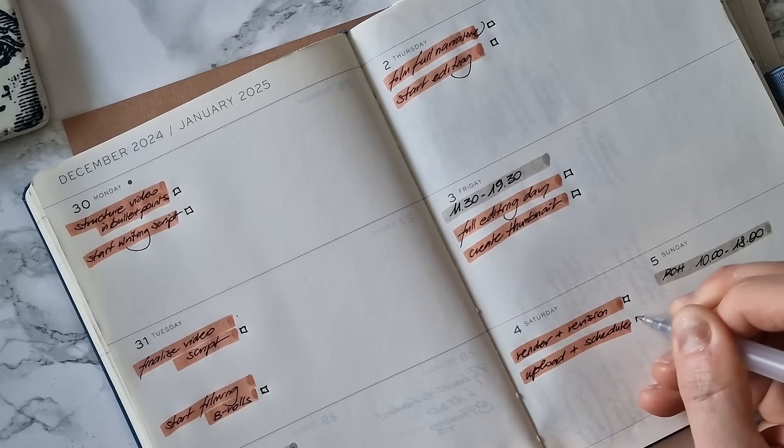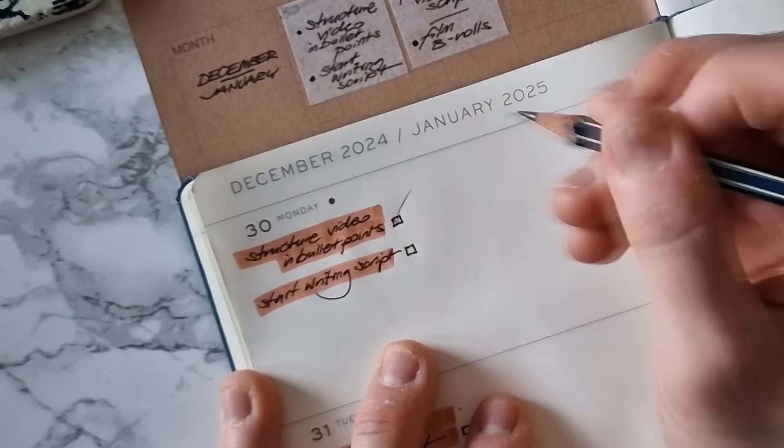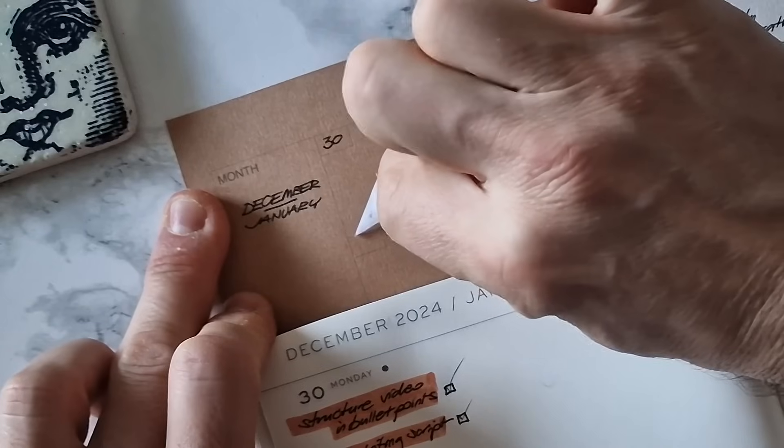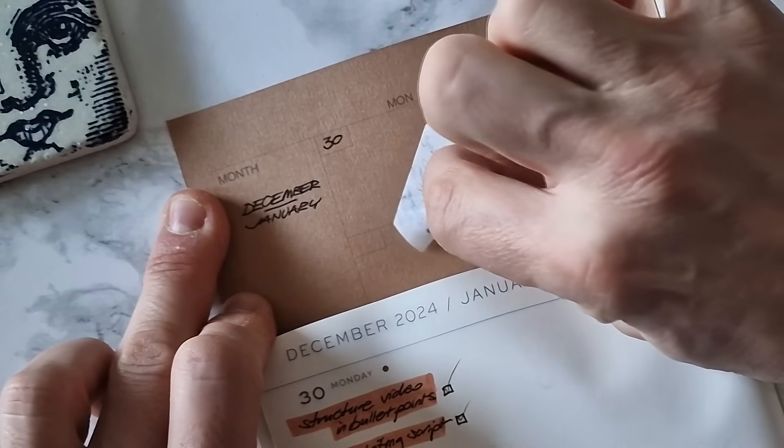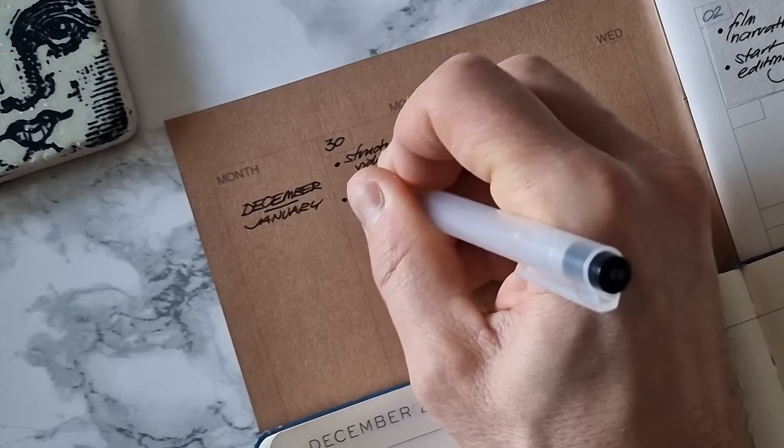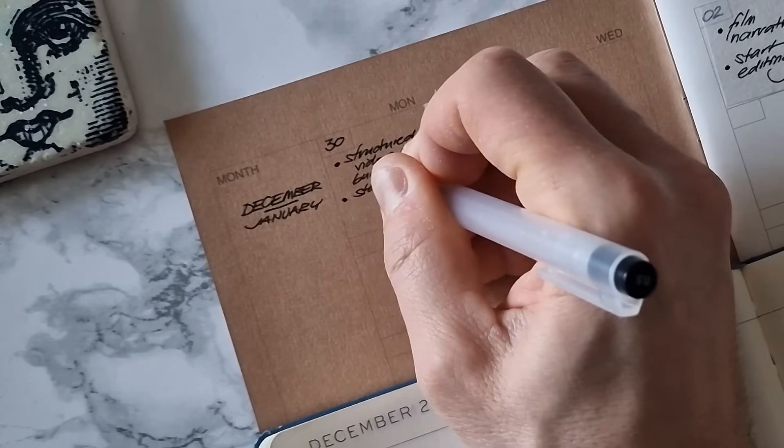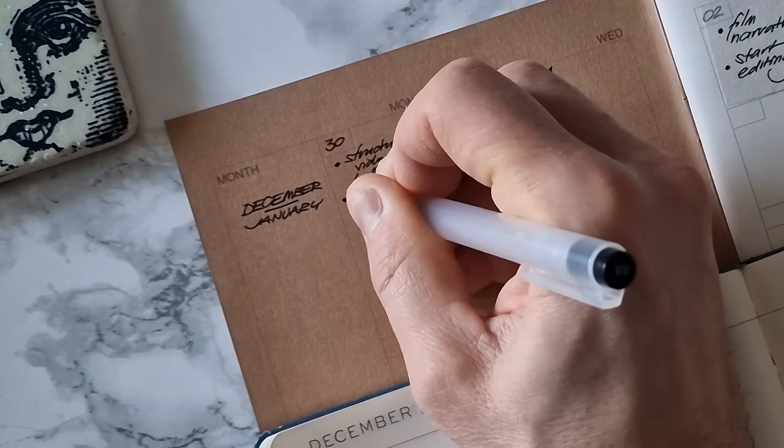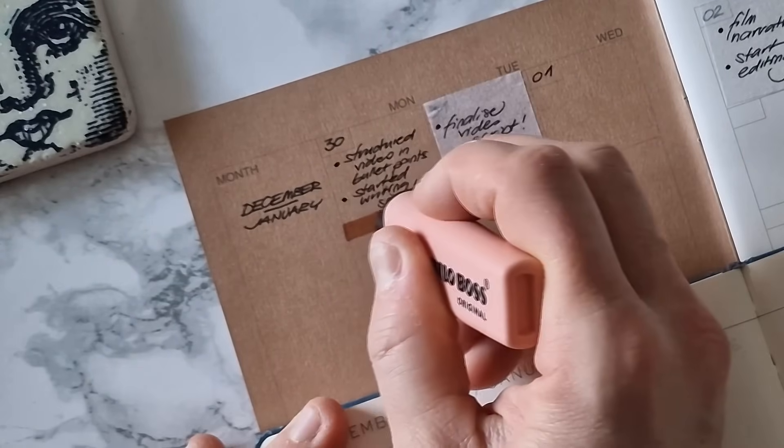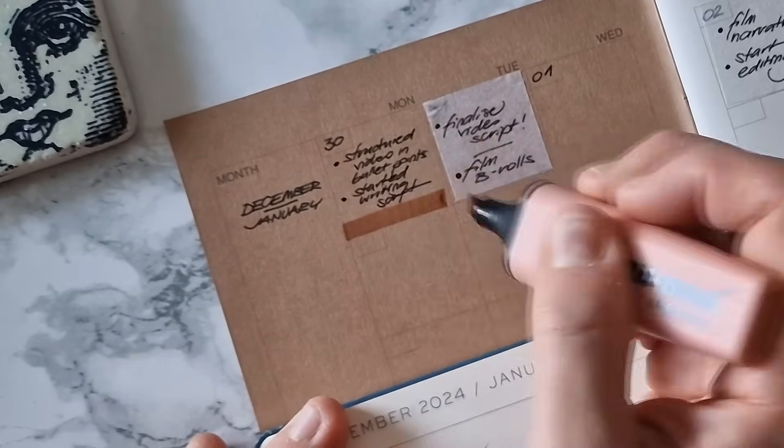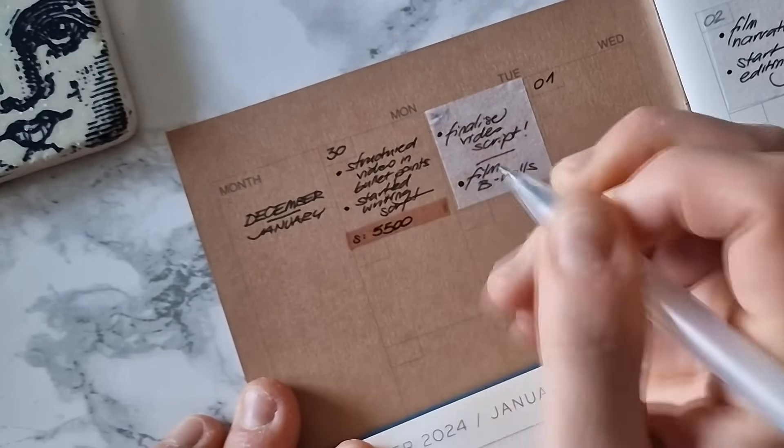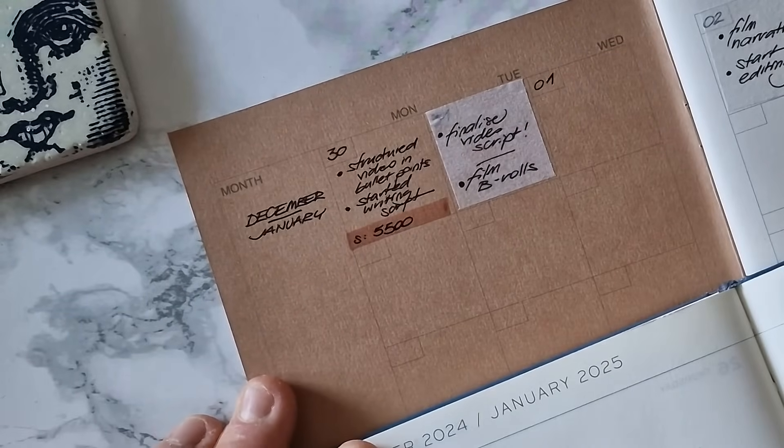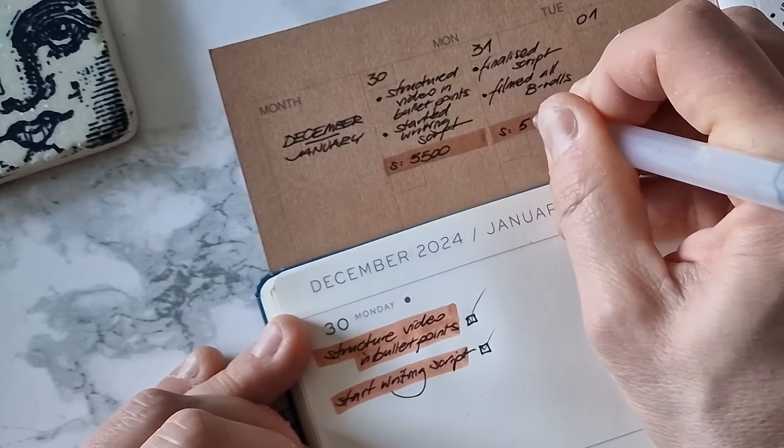At the end of every day, after I completed the tasks, I remove the washi note and write permanently on the cell what I've achieved on that day. And I also write down the subscribers count on that day, to keep track of the channel's growth.